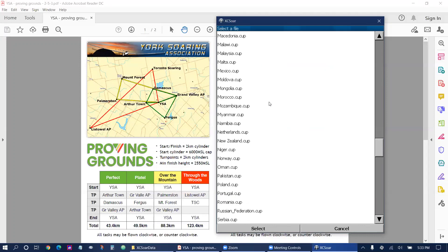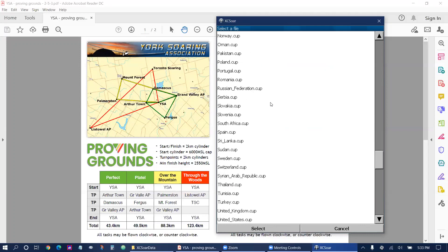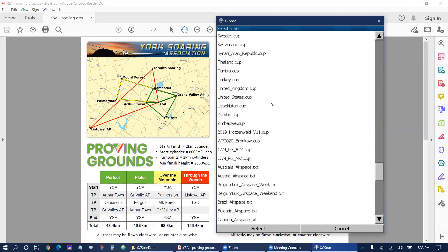At the bottom of this file there is can underscore PG underscore A to M and underscore N to Z. The A to M and N to Z stand for the first letter of the club.